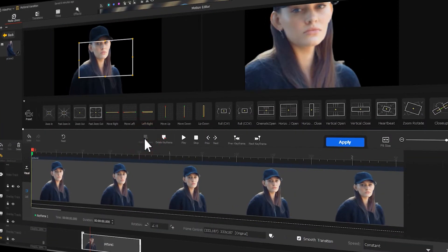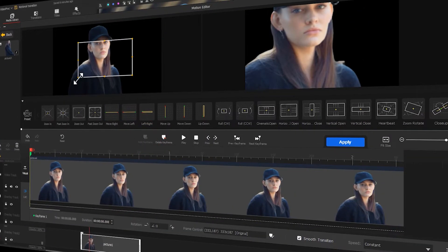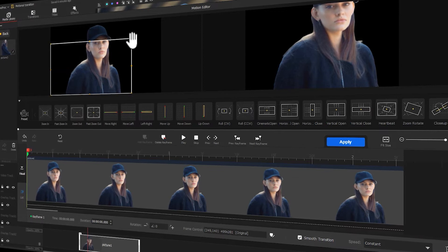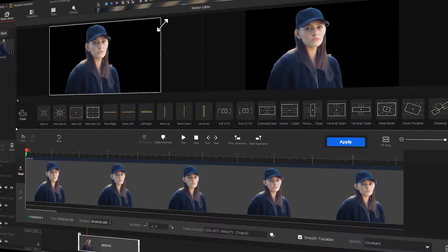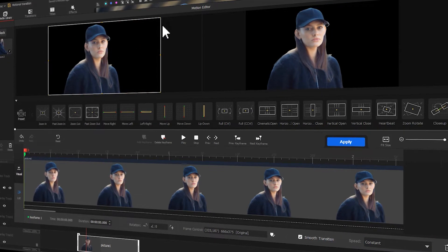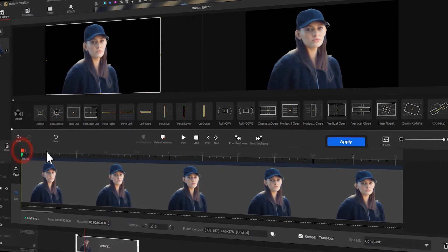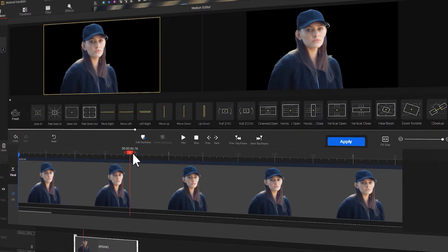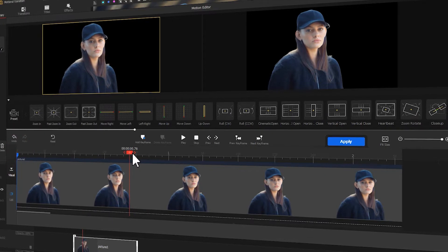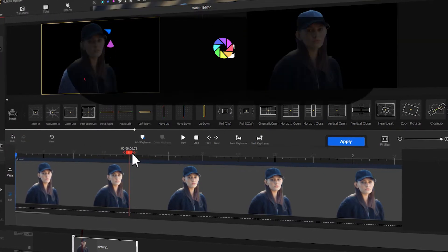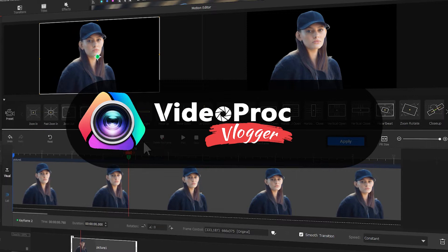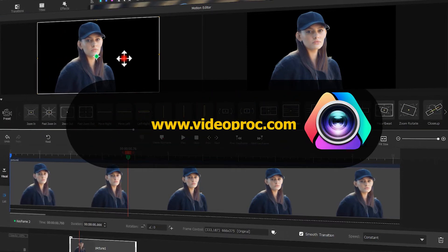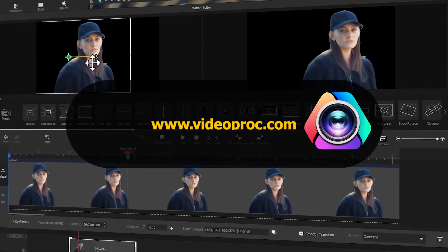Hi guys, today we'll present to you the creative character emotional transition that you see in the opening scene. If you want to create a similar effect, you don't want to miss today's video. Free download Video Pro Vlogger through the link we put in the description box down below, and let's dig in.